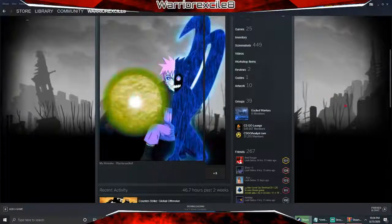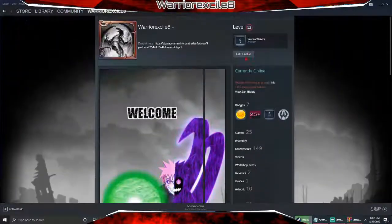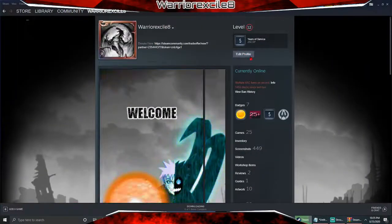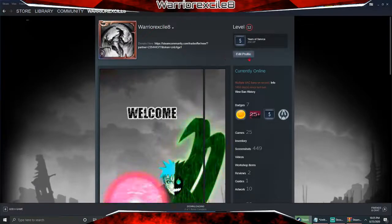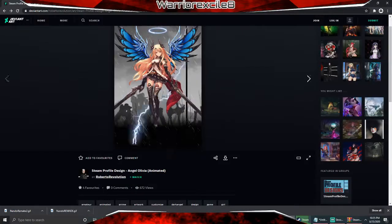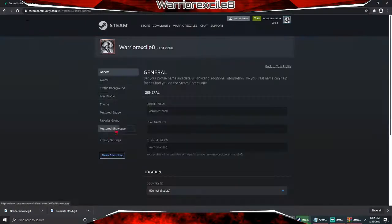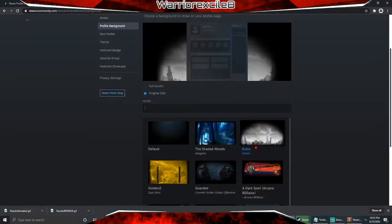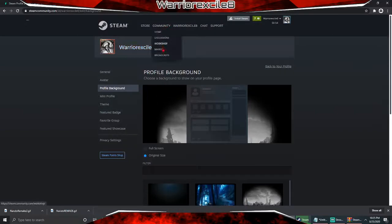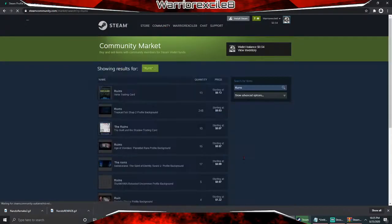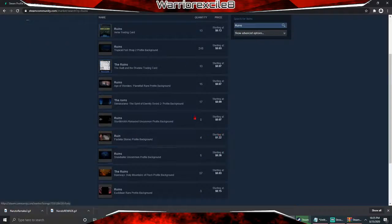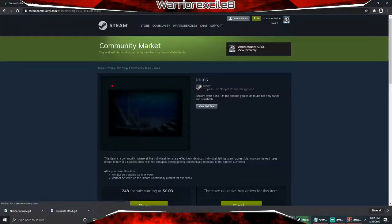First you're going to buy the background that is being used for this. If you want to know what background I'm using, let me show you real quick. Go to profile, edit profile, profile background — the one I'm using is the Ruins. If you want to buy it, you can search it up on the Steam market. Let me search it up for you and show you how much the Ruins cost.